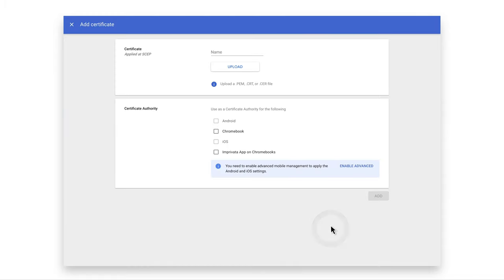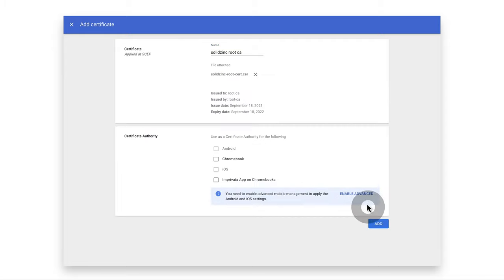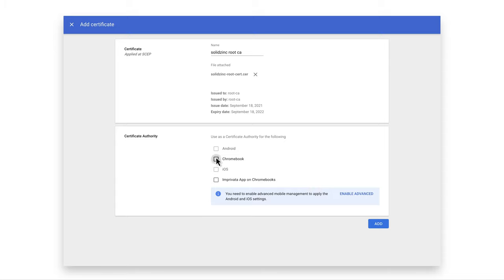Click Create Certificate. Give a name and upload the certificate. Click Chromebook in the Certificate Authority box.